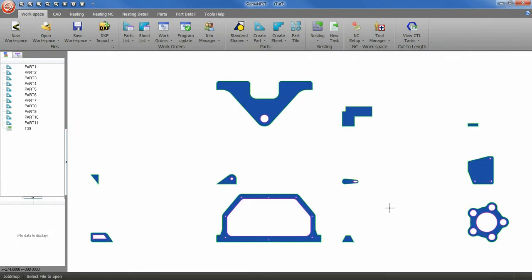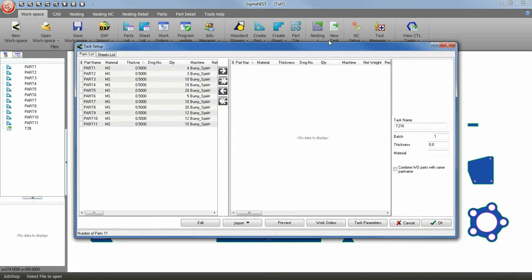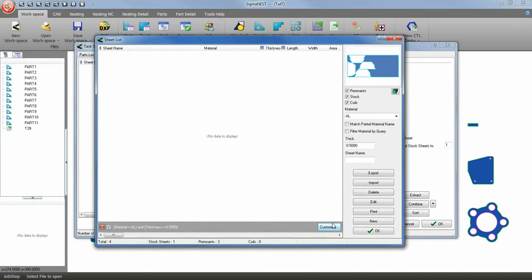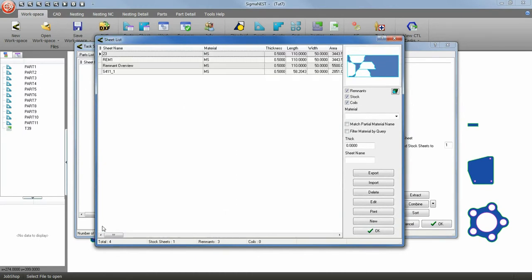I'm going to use tutorial 7 for my parts. In the task manager, make sure you have some sheets in your library. Choose a sheet from your library or you can create a new sheet.